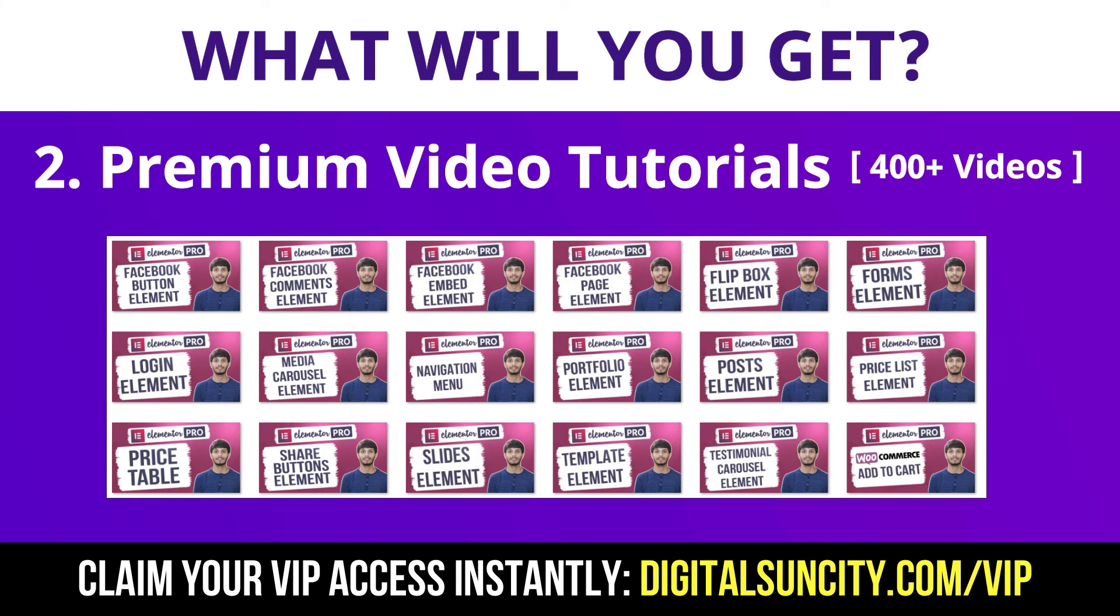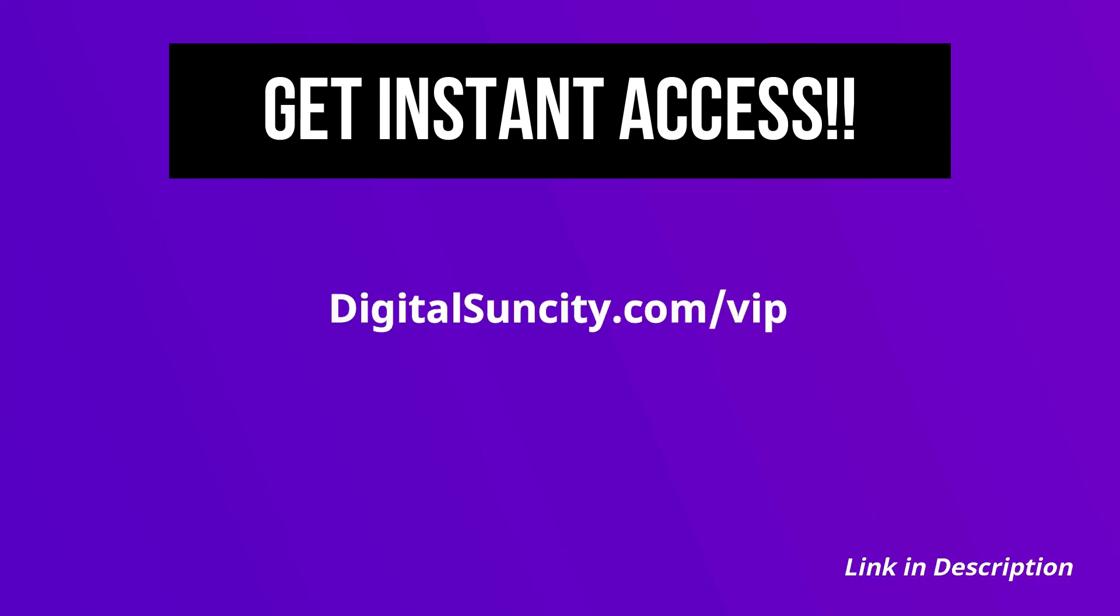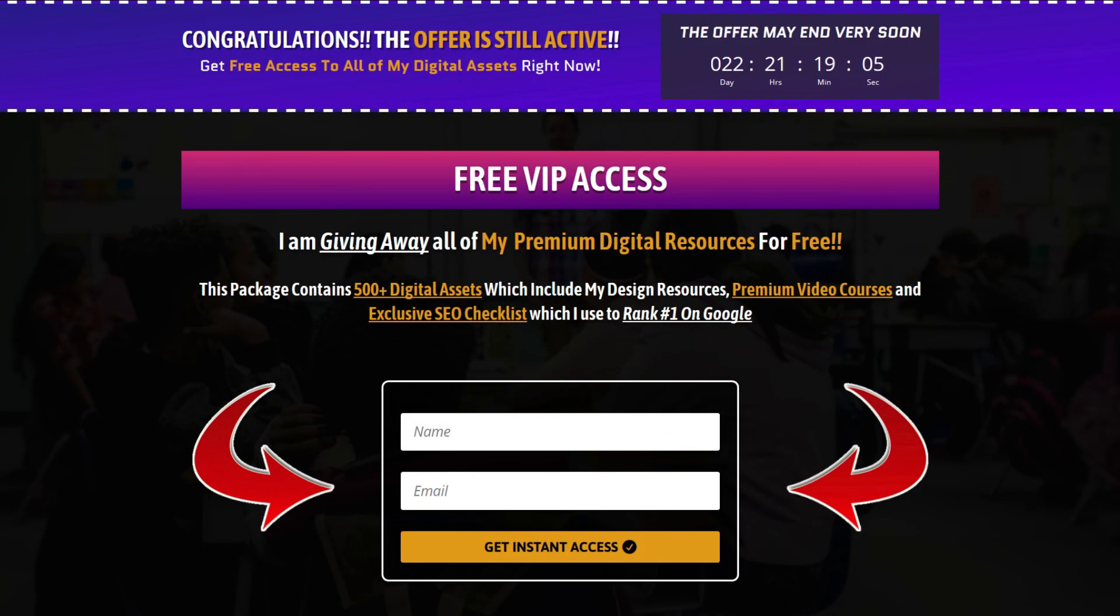So as you can see, I have already started working on them. Now to get all of these premium digital resources, you have to go to my website, digitalsuncity.com/VIP and put in your email address. And then you will receive an email which will contain all of these things.